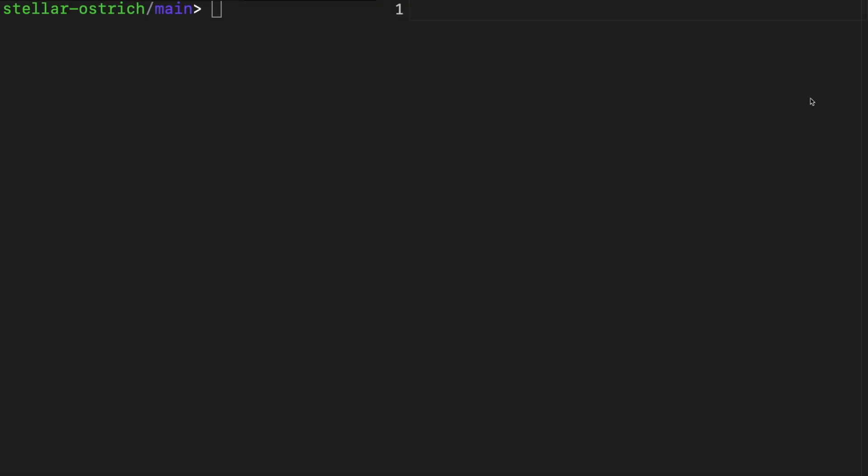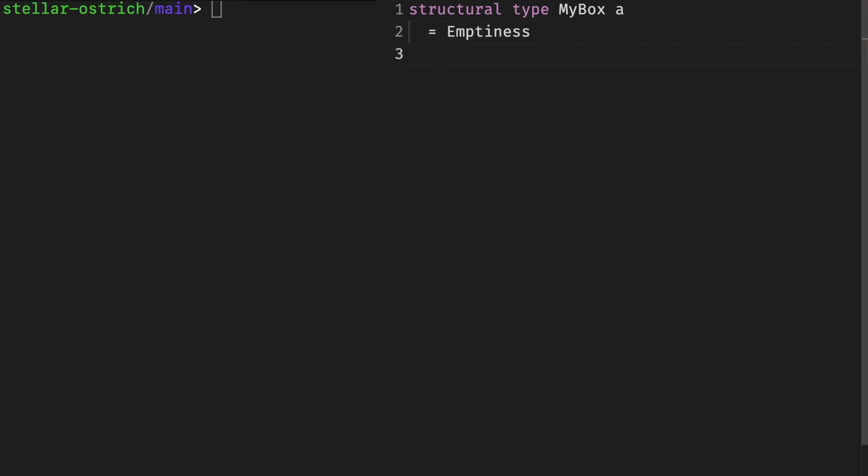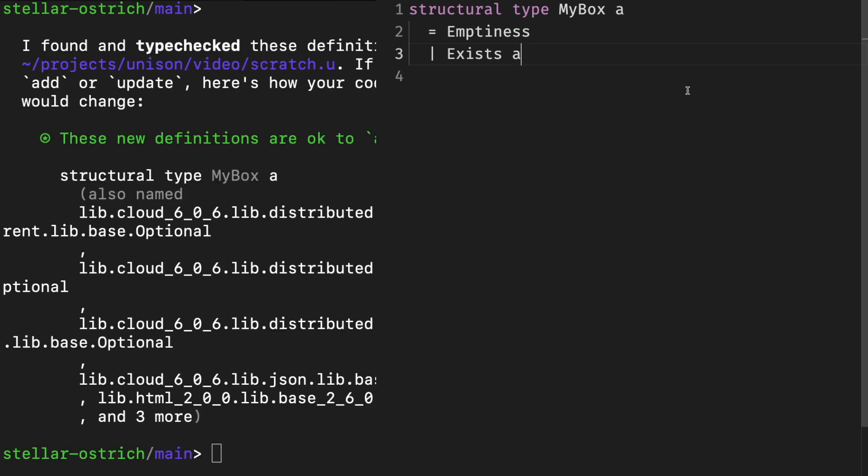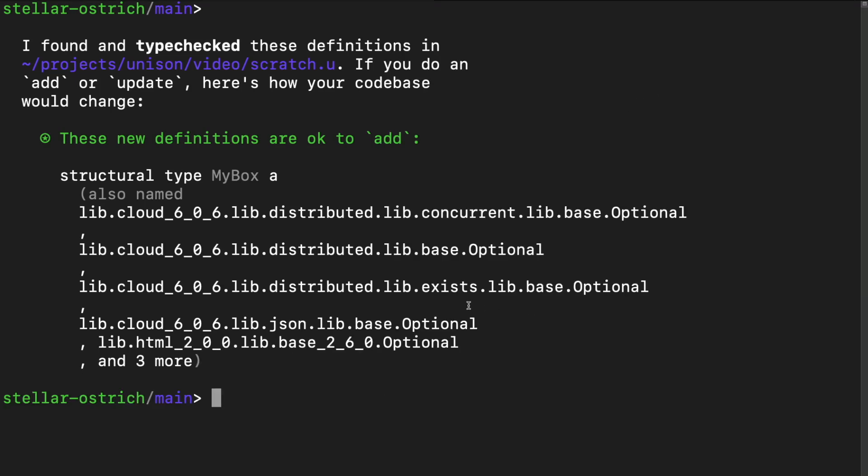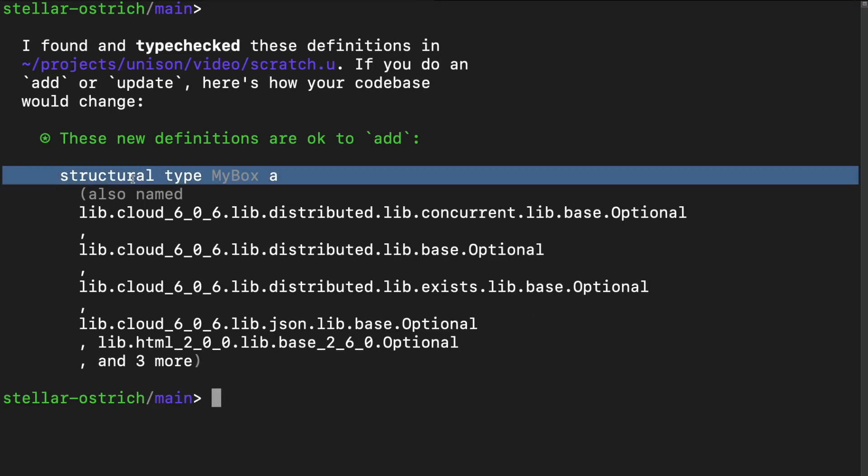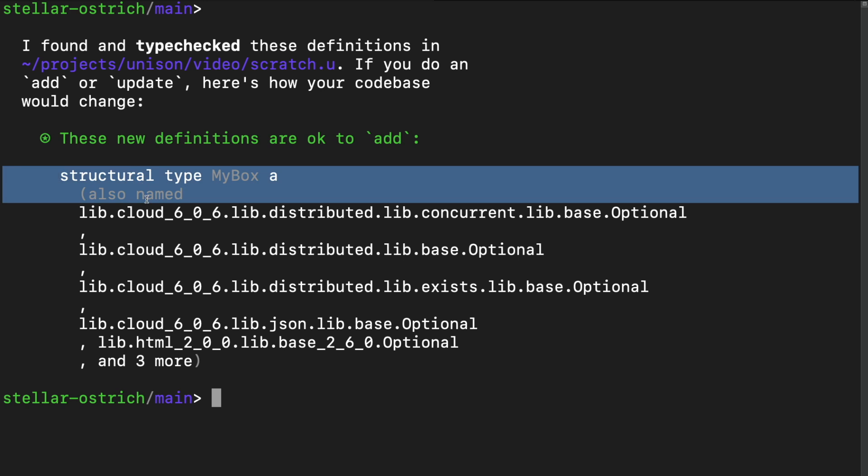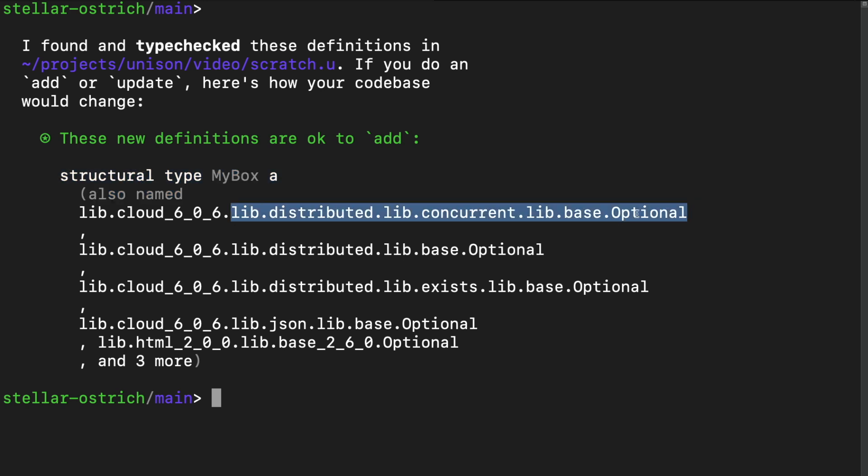Because it's so important, let's look at another example. Let's try to define a new type that represents a box that optionally has a value, something known as option or maybe in other languages, which consists of two variants. Emptiness, which represents a lack of value, and Exists, which wraps a value of any type. And the structural means that the type, defined with the same structure or shape, identical. When we say the scratch file, the UCM tells us that the definition already exists and is also named lib-base-optional. If we check the implementation of the hashes, we can see that we just have different names for the same type.